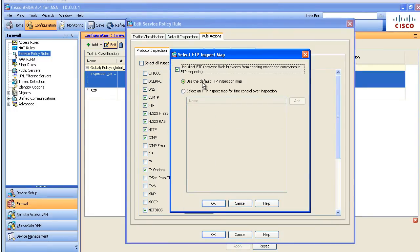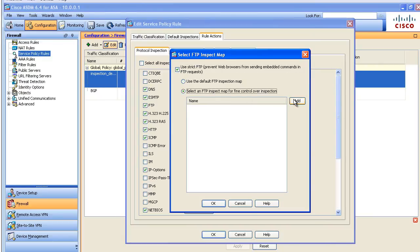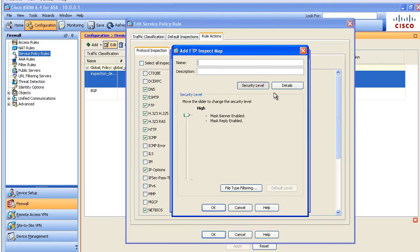It says you need to use this keyword strict to make it happen. No problem. We click on add our new policy map. I'm going to call this no delete to be very clear.